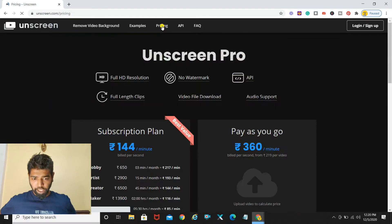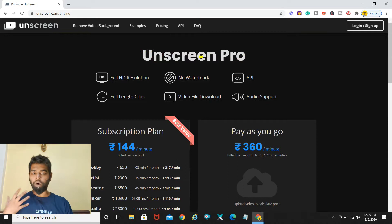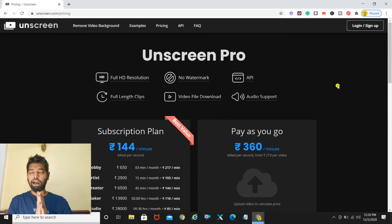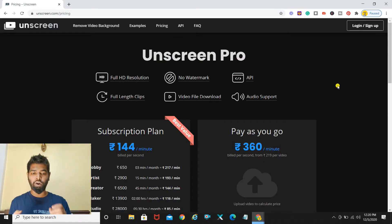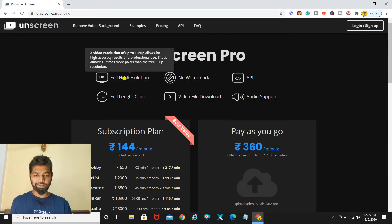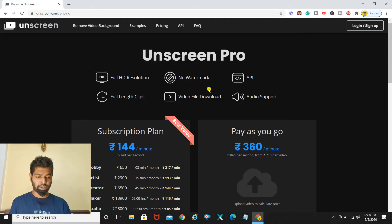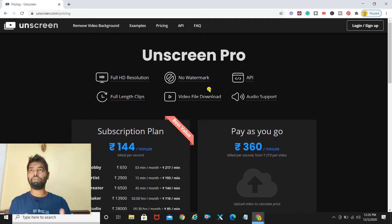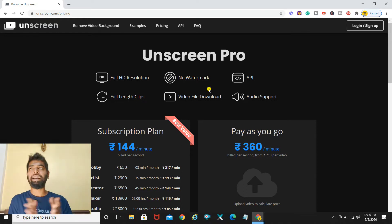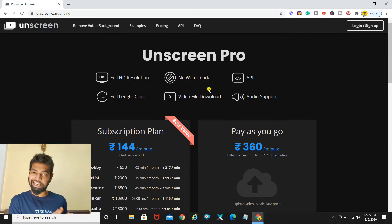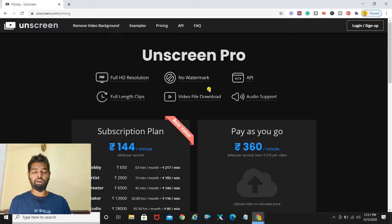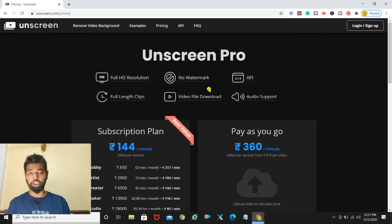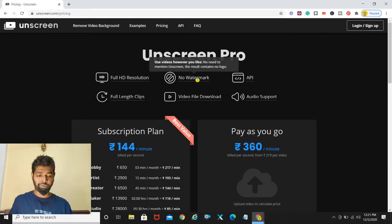Coming to the pricing point, basically what the Unscreen Pro version is going to offer you is full HD resolution unlike the free version. The free version gives you videos of 360p and this is going to give you all the way up to 1080p. So that's something which you'll get with the pro version. If you do not want to use it for some big end projects it's okay and it's fine if you go with the free version as well. It is not a mandate that you have to purchase the pro version, it depends on the use of the videos.